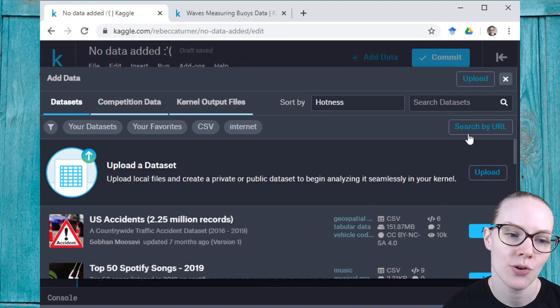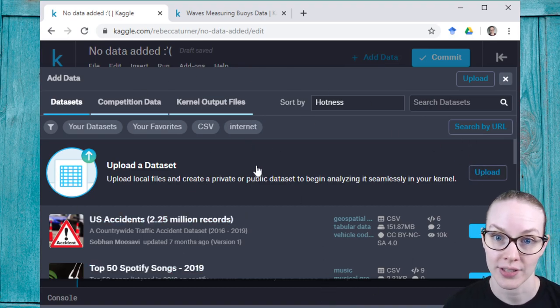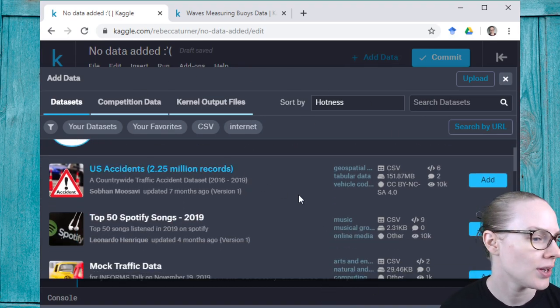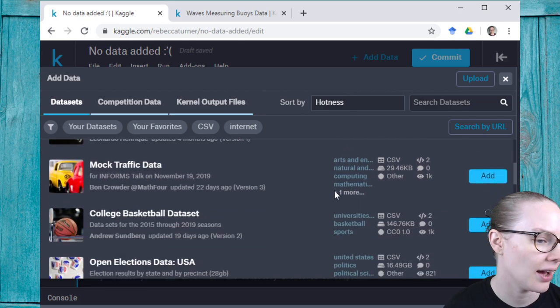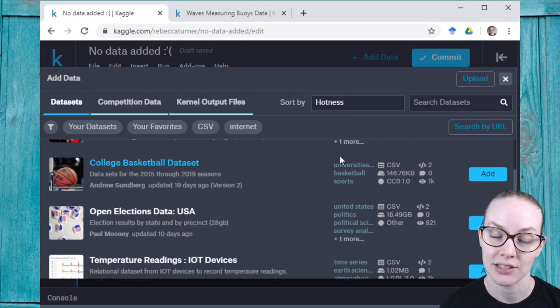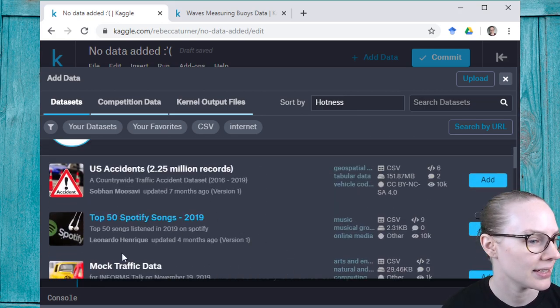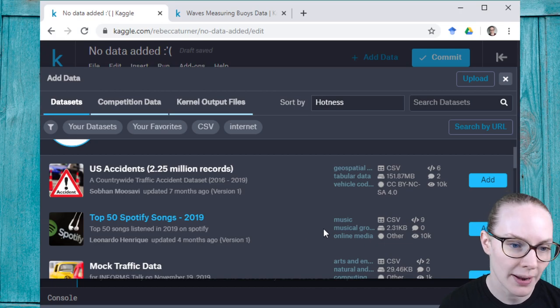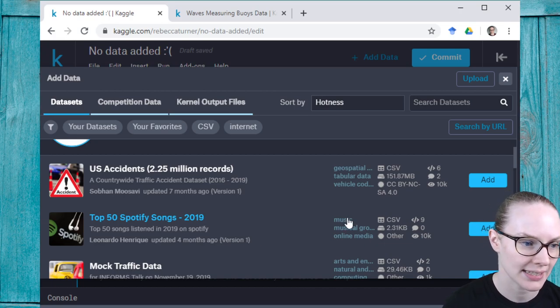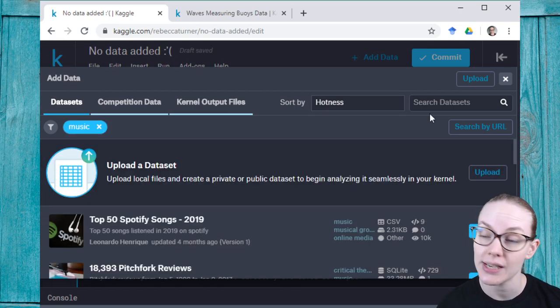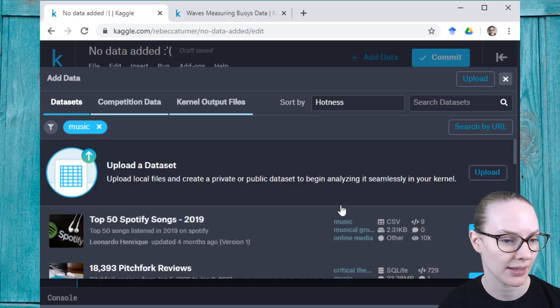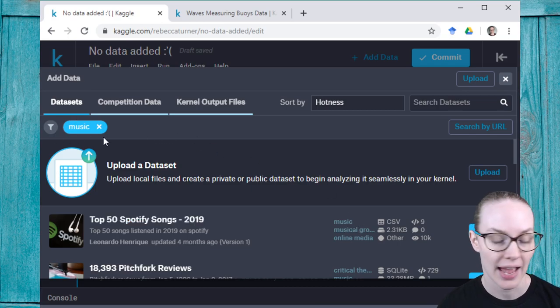The second way is to search for datasets that are already on the site. So here for example I have some of the datasets that are very popular right now. I noticed this top 50 Spotify songs dataset. I might be interested in other music datasets, so I've clicked on the music tag here.